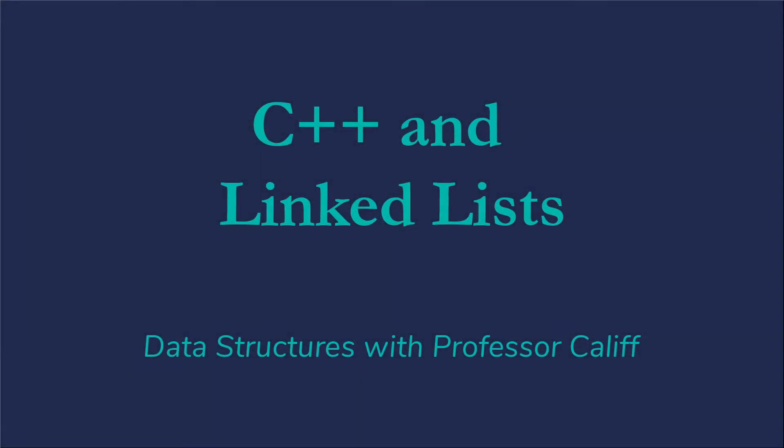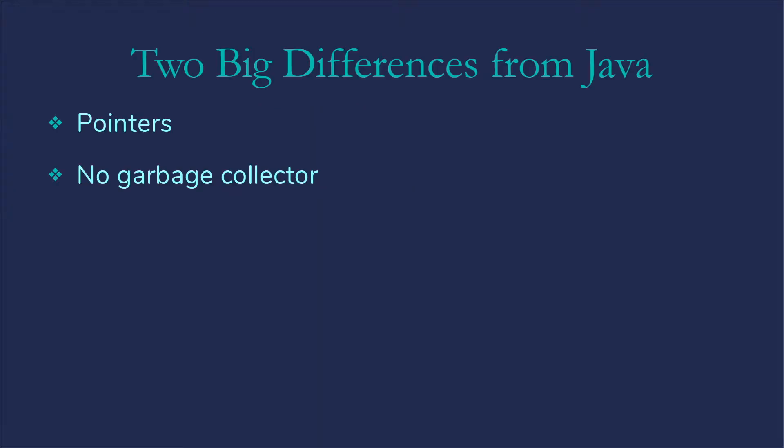Welcome to Data Structures with Professor Caleb. Today, I want to talk about C++ with linked lists and what impact our C++ language has on coding our linked lists.